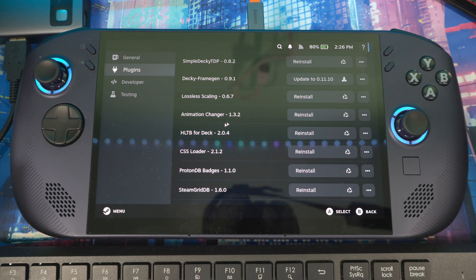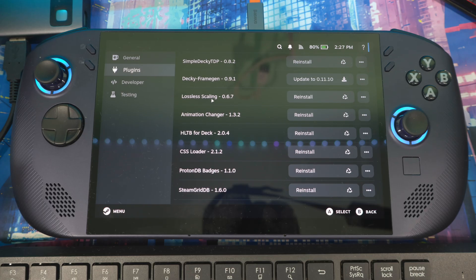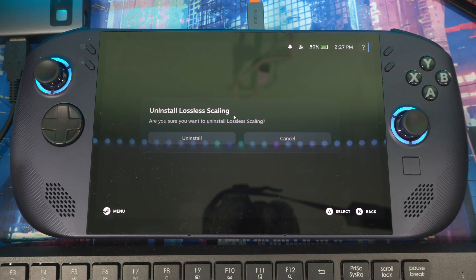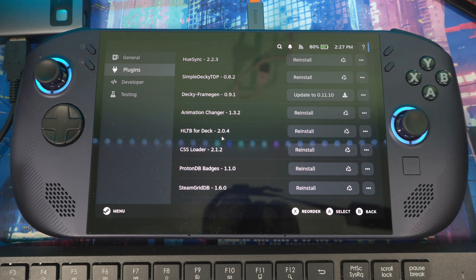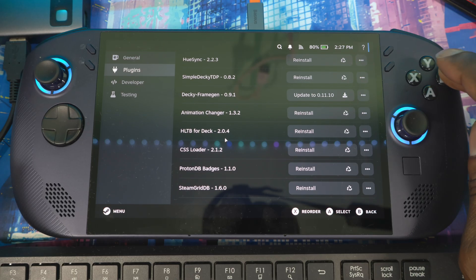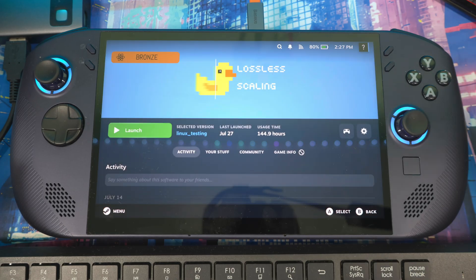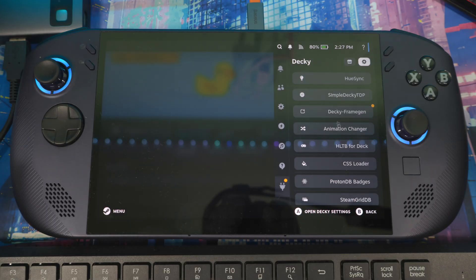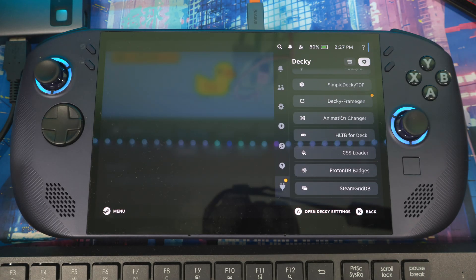Look for Lossless Scaling right here and uninstall. Once that's done, head back and make sure it's gone.